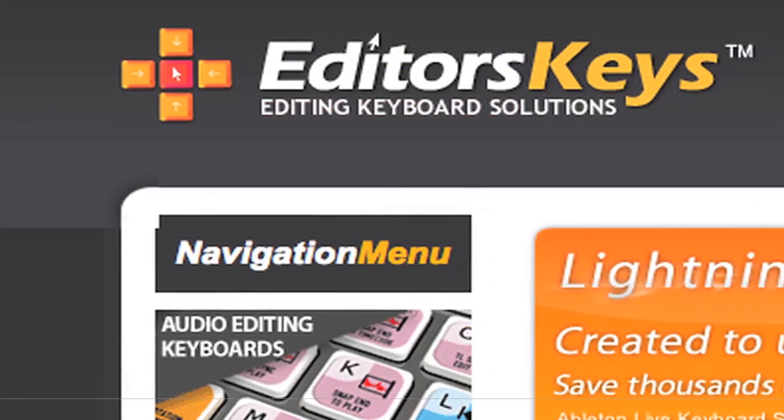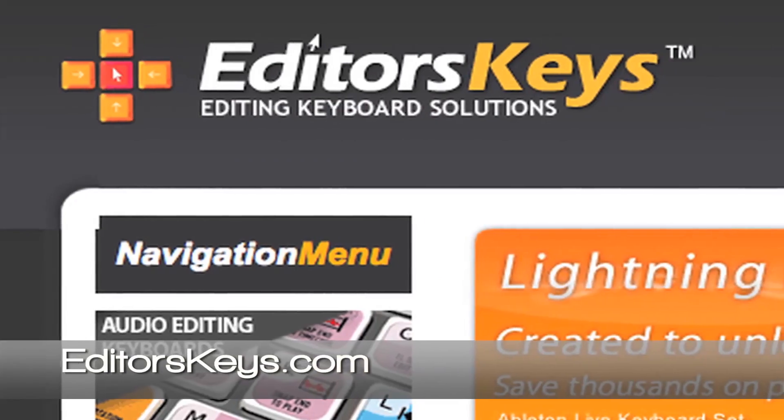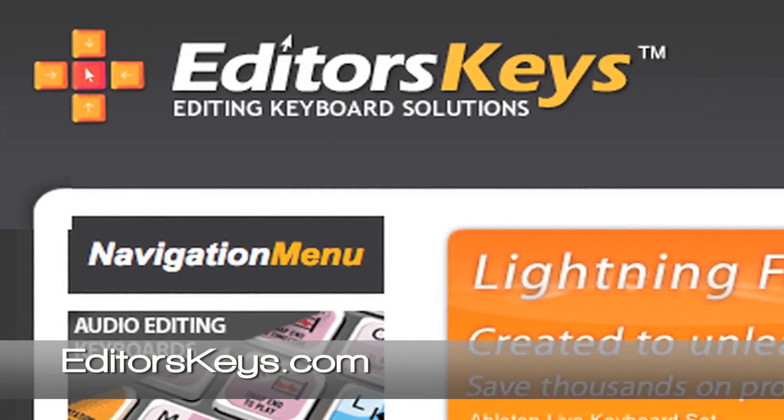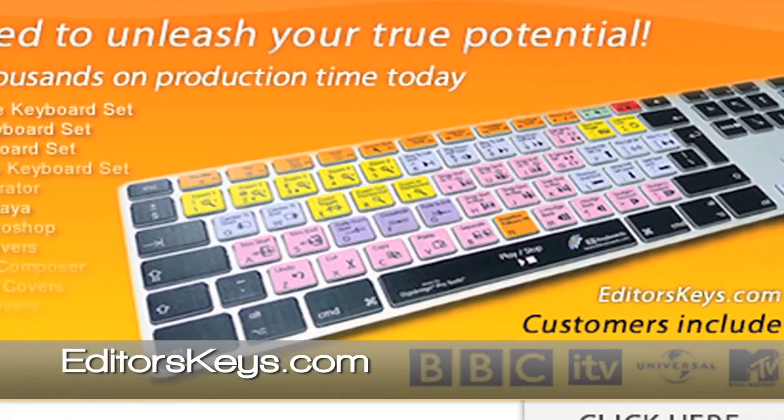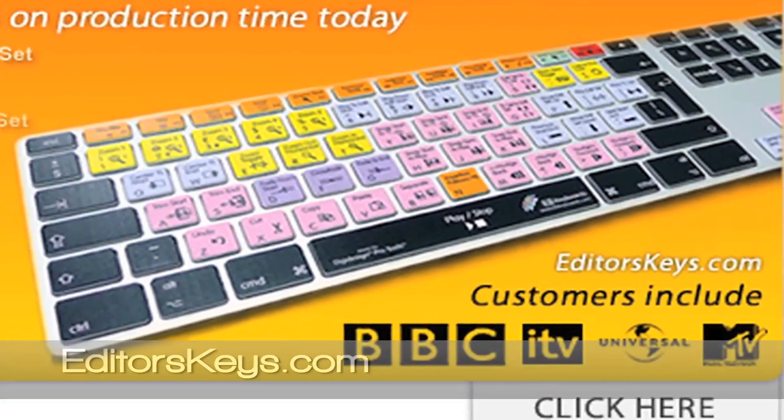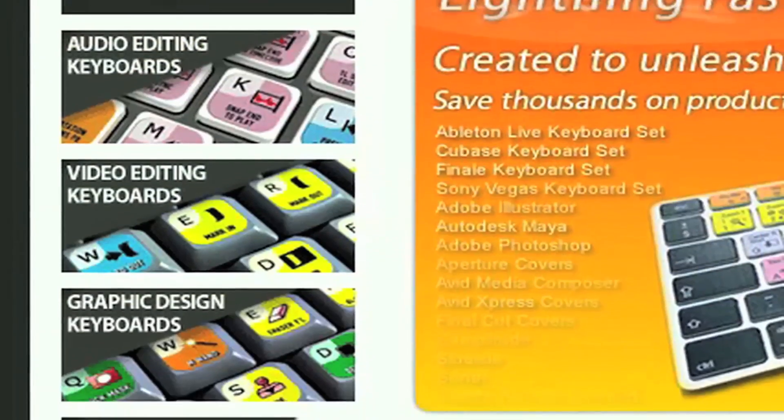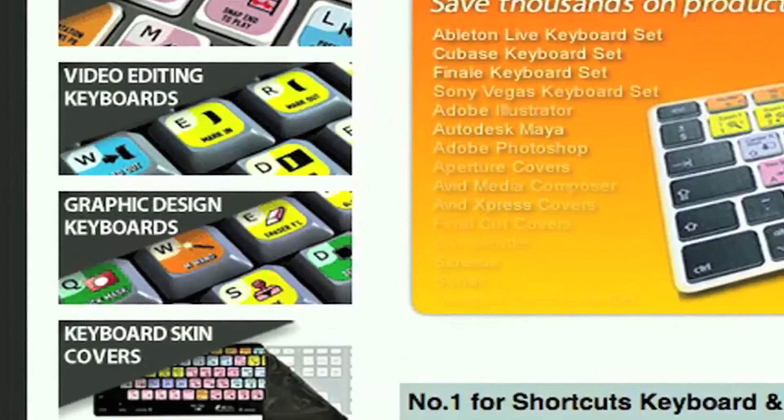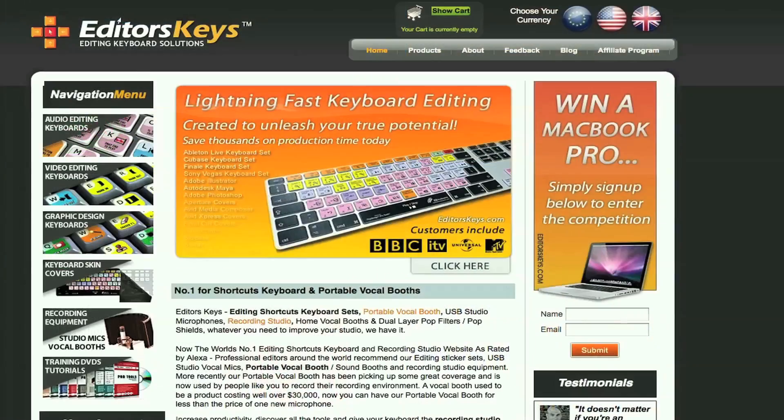This video was brought to you by EditorsKeys.com. Check out their website. Some of their customers actually include BBC, Universal, and MTV. They sell everything from recording equipment to keyboard covers. They've got it all, so check it out.